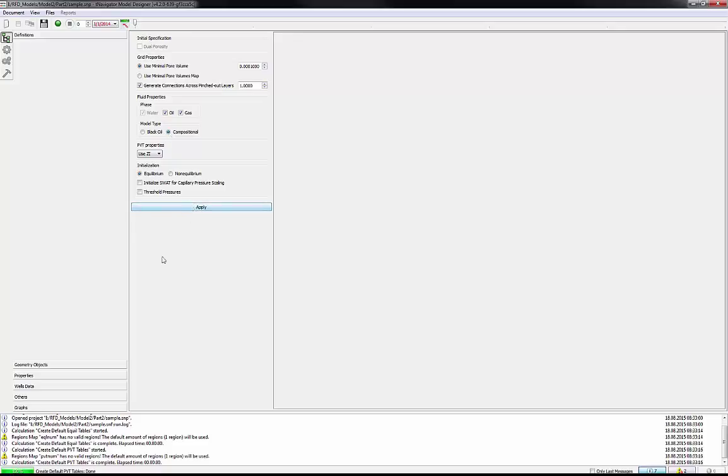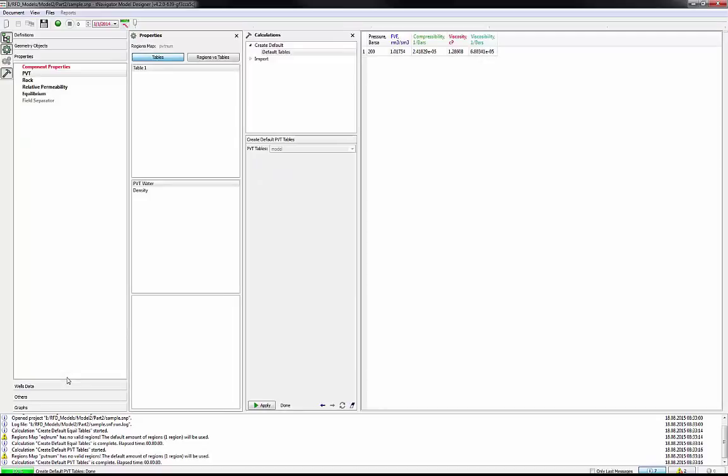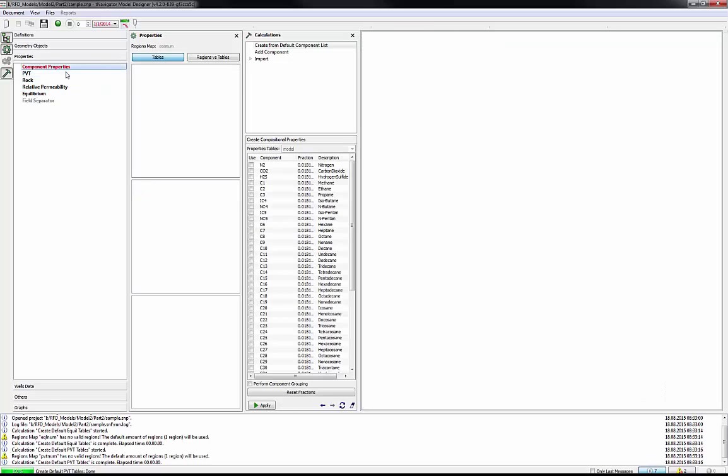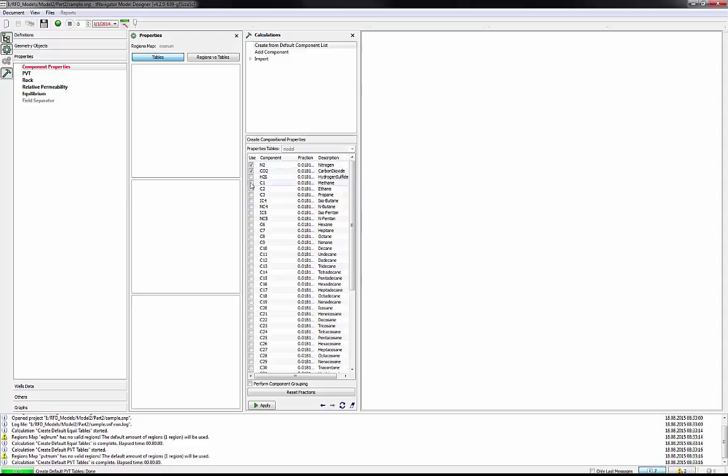T-Navigator activates additional parameters such as component properties. To fill it, go to Properties, then activate component properties. Now we're going to use default components list by choosing component. For instance, let's choose nitrogen, carbon dioxide, and components from methane, which is C1 to octane, which is C8. Then click the Apply button.